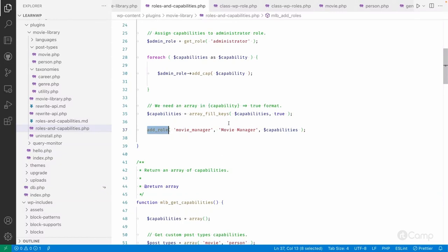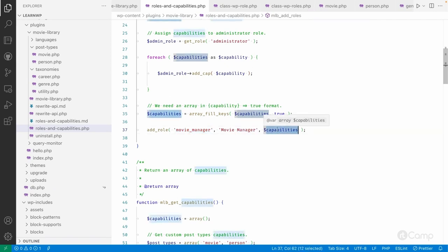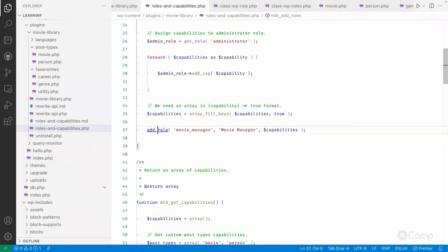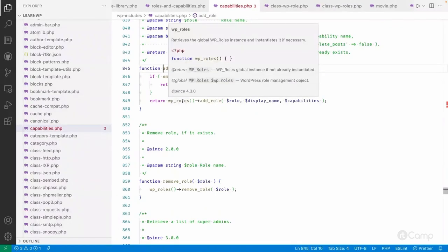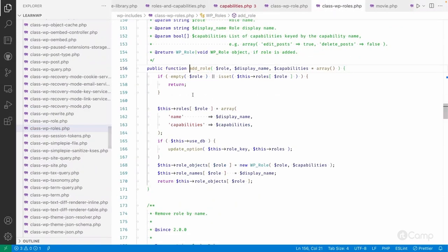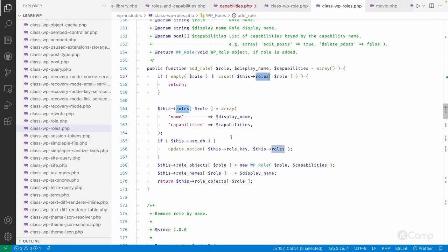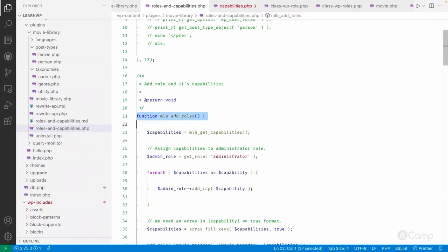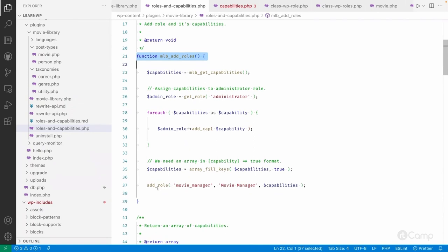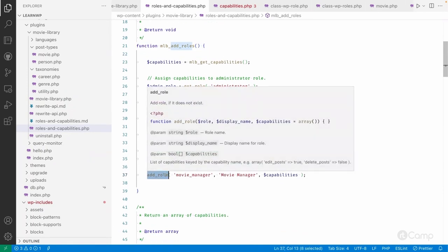I am using the add_role function to add a custom role — for example, 'movie_manager', the role display name, and all the capabilities to assign. When the add_role method is called, it calls add_role on the WP_Roles class, which checks whether the role already exists. If the role does not exist, it adds the role to the database and updates the options. If the role already exists, it simply returns.